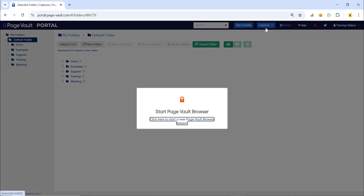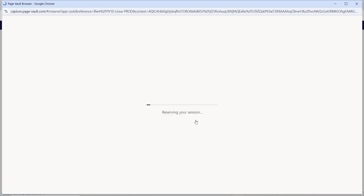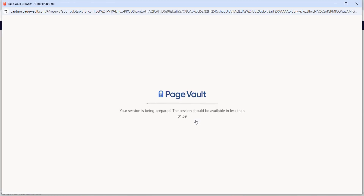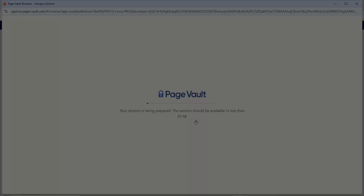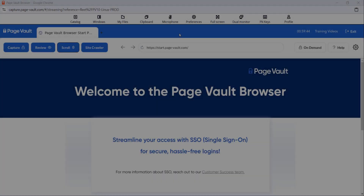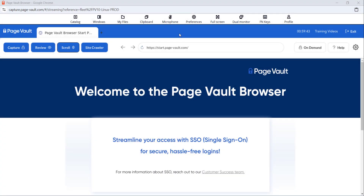You'll see a pop-up that says 'click here to start a new PageVolt browser session.' Click that and it will begin connecting you to the PageVolt software. Once connected to the PageVolt browser, you'll see our landing page. We'll update this page with any major releases.